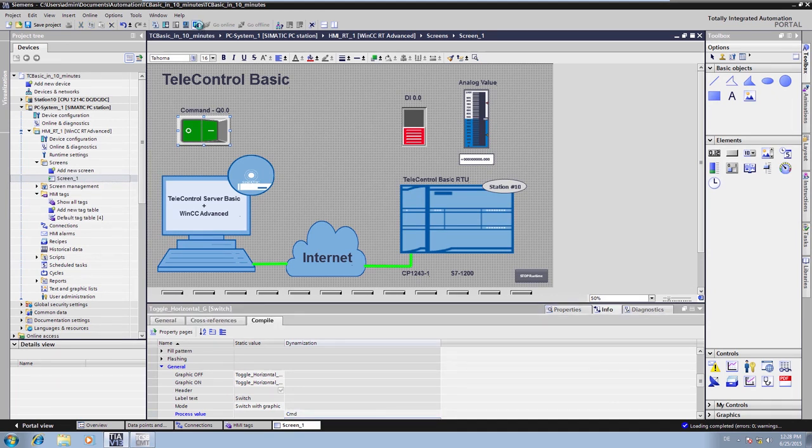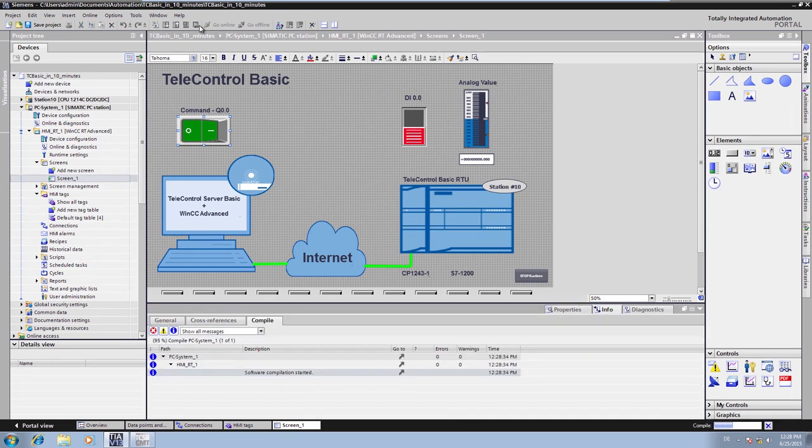Now, the parameters of the WinCC system have also been configured and it can be launched.